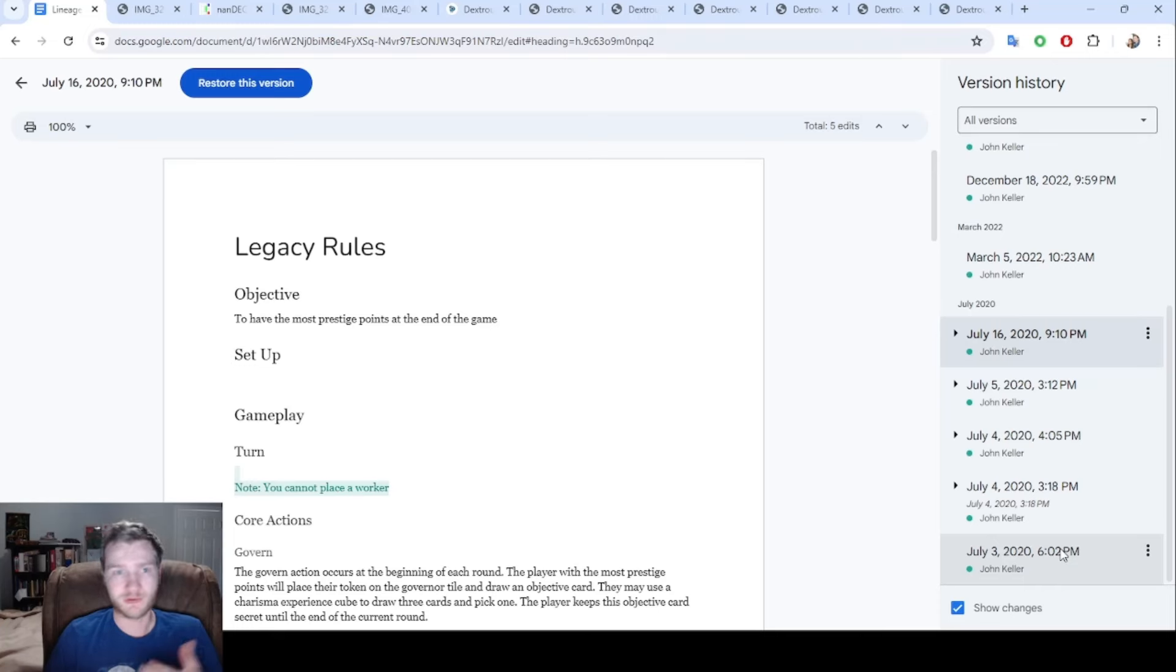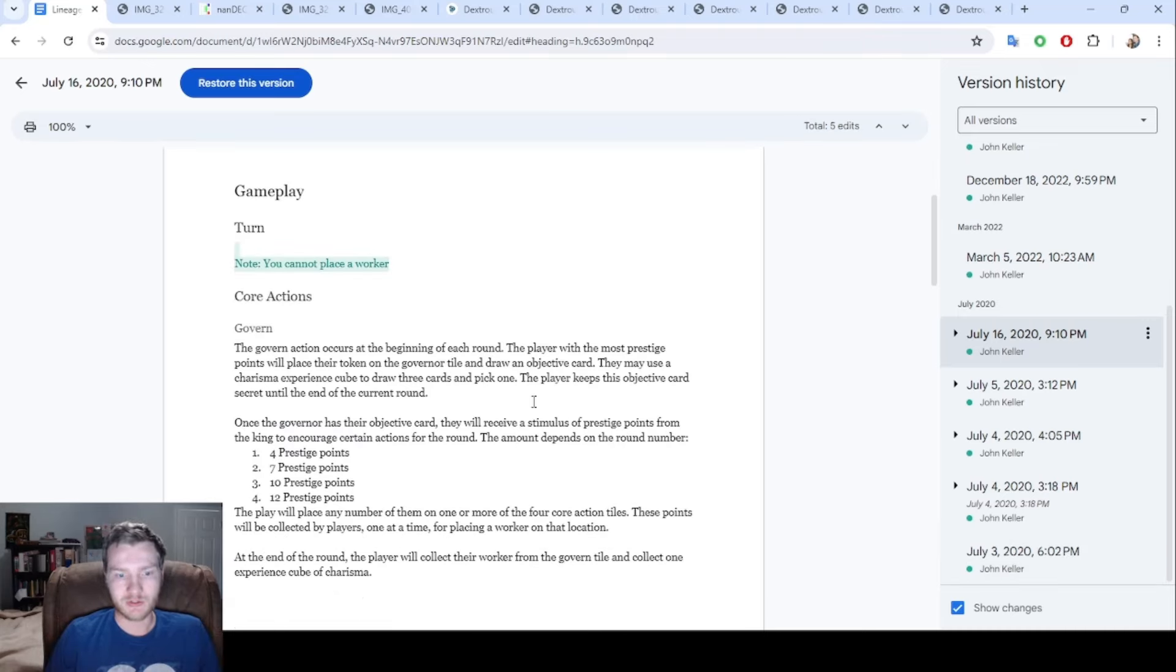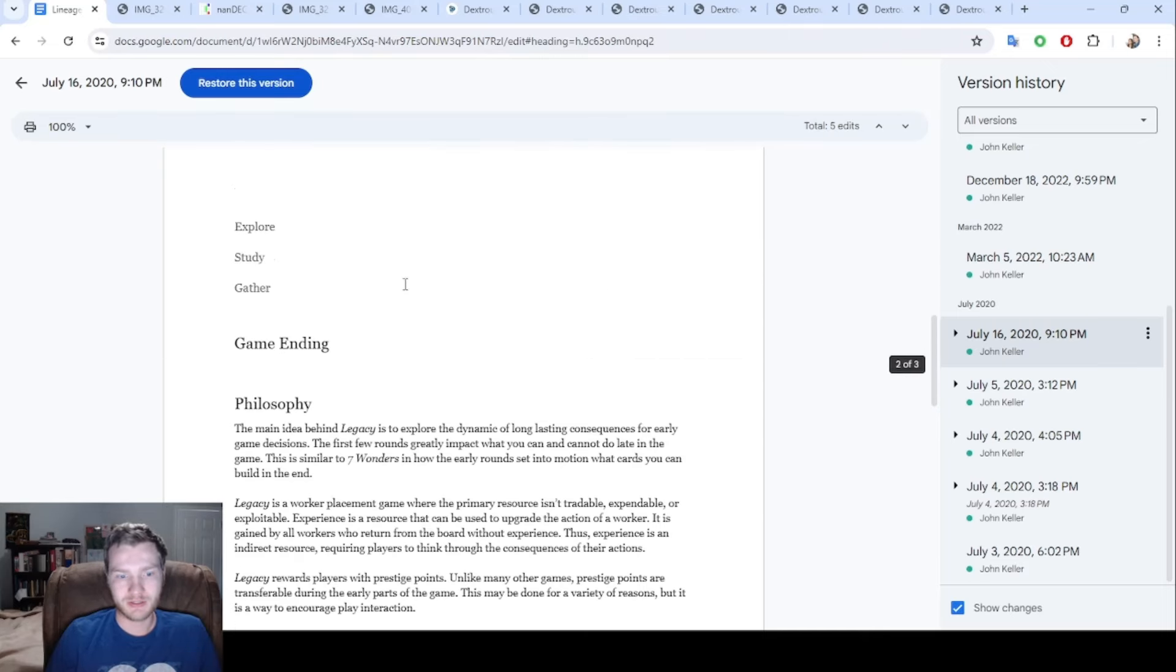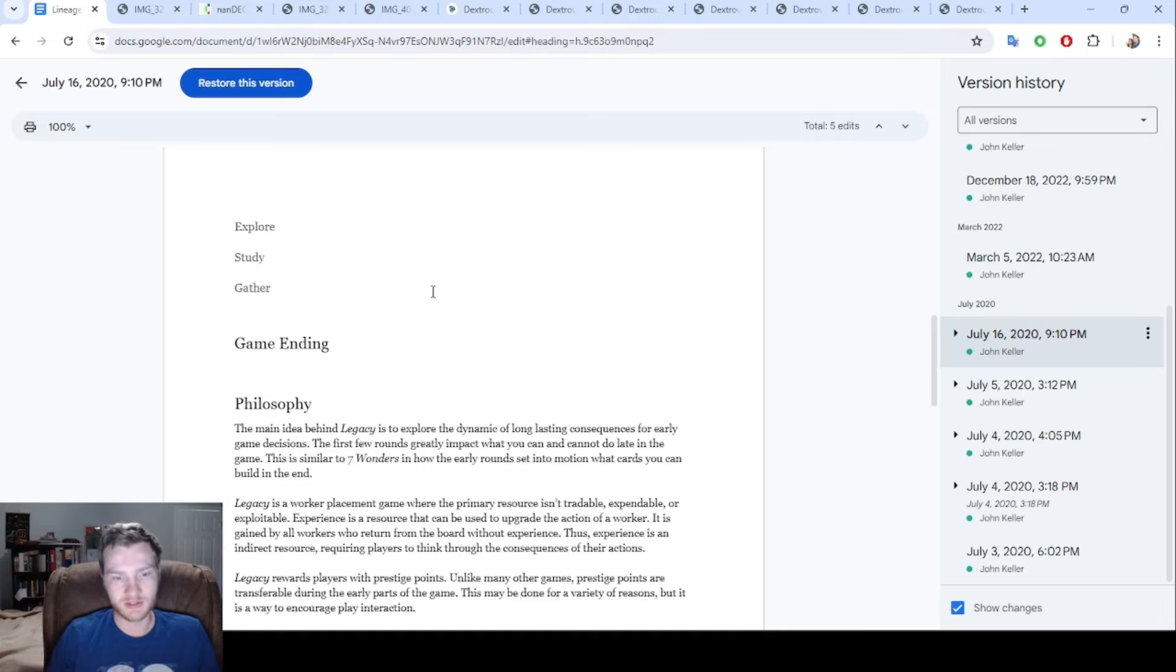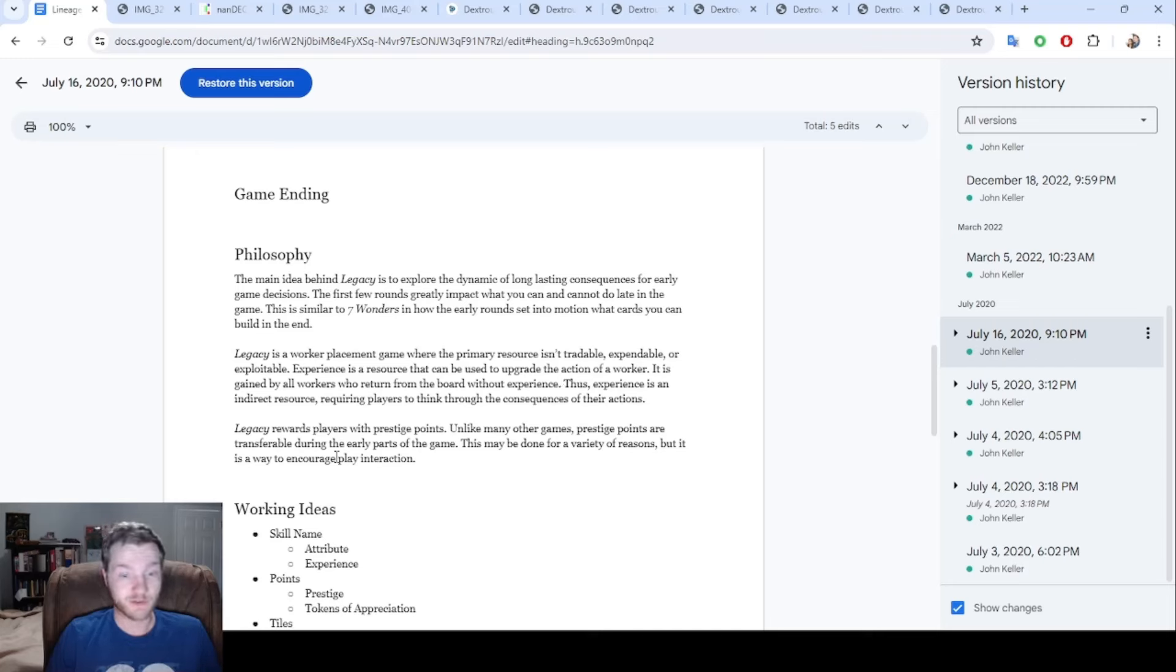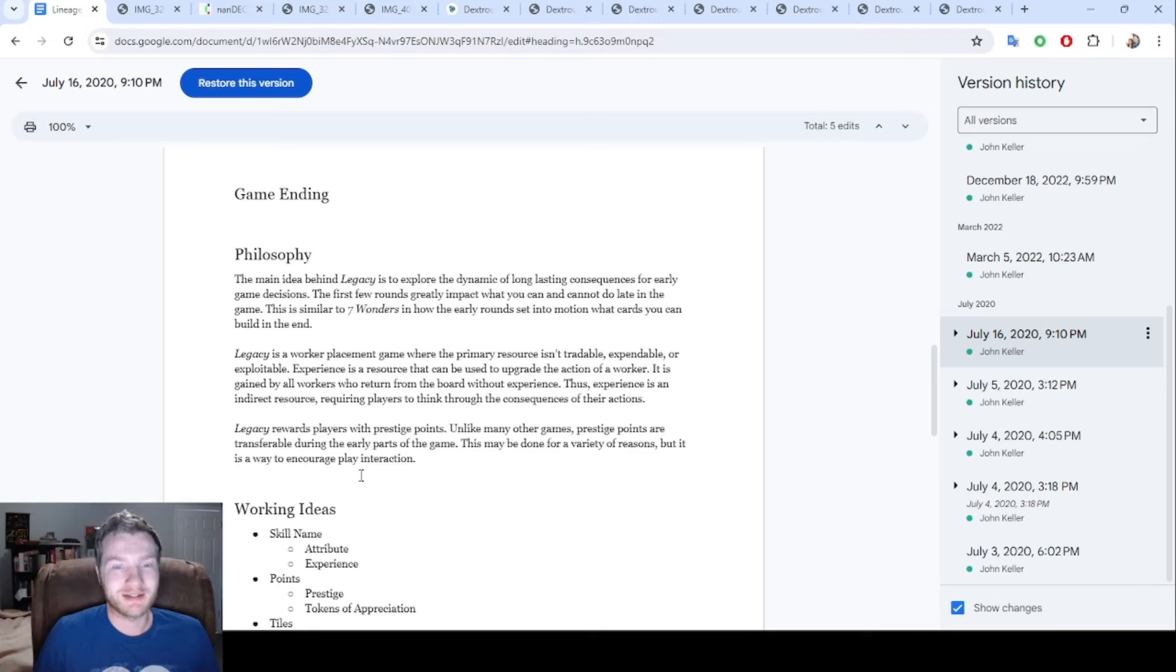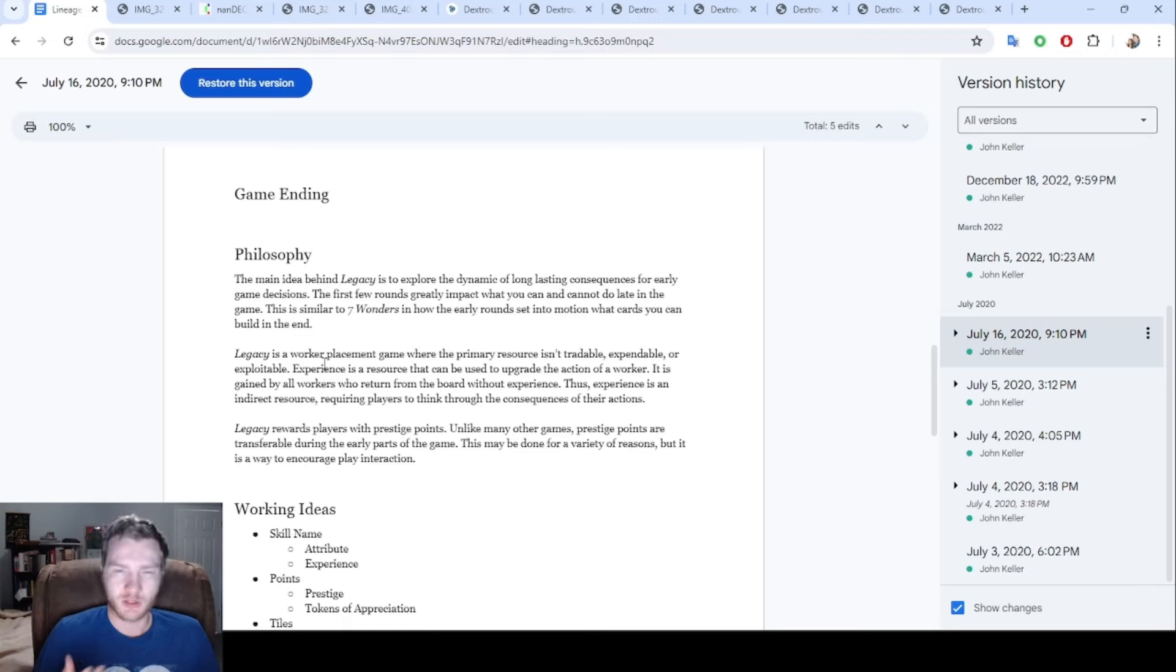We spent about two weeks, me and my wife and some friends, just talking about this and brainstorming. We ended up with a bunch of actions and ideas. Explore, study, gather was the main idea of the different types of actions. Prestige points at one point were transferable to encourage player interaction. That did not stay, but it was a fun idea probably influenced by Scythe, playing through that with the currency being the points.